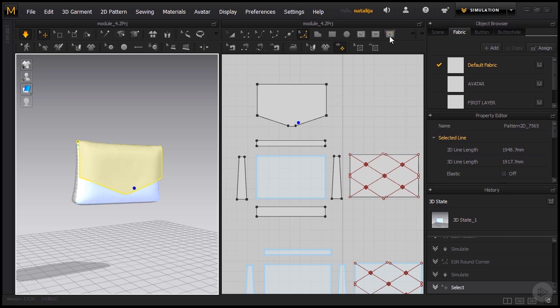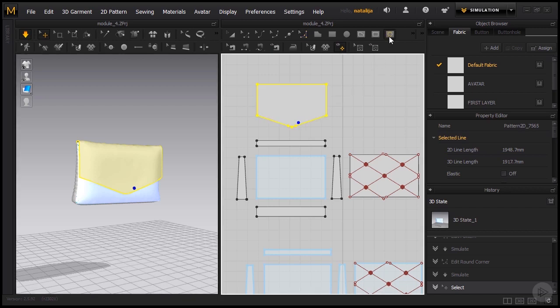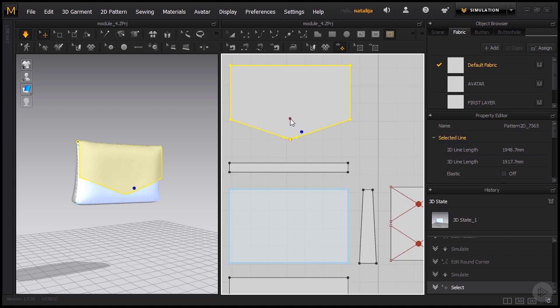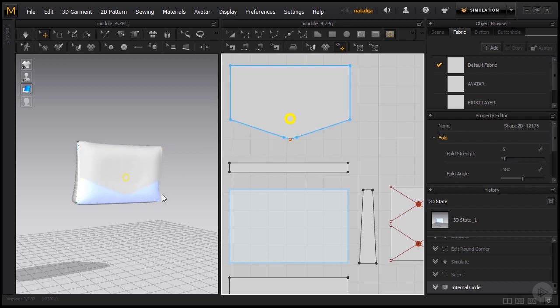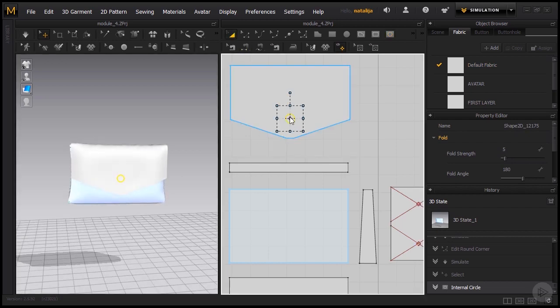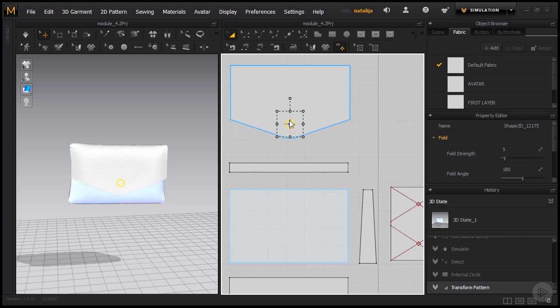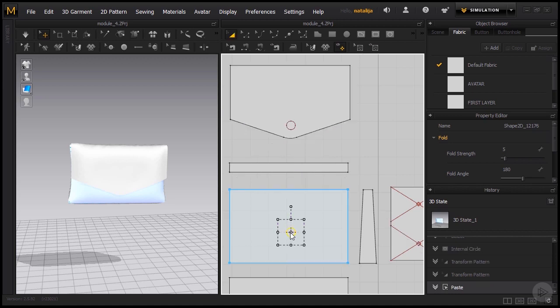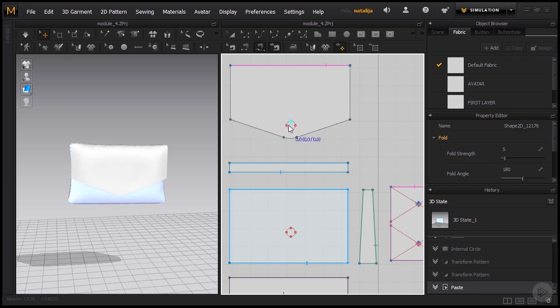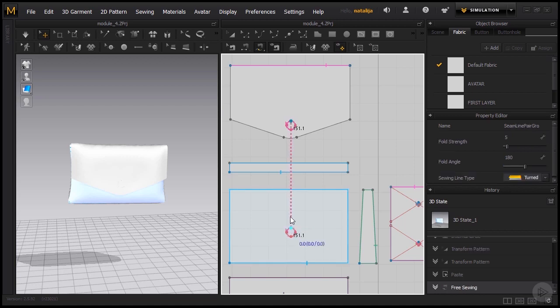Let's take our internal circle tool and position an internal circle somewhere around here. Now we can also reposition it now that we see it better, perhaps a bit lower. Something like that. Let's just copy and paste by pressing Ctrl+C and Ctrl+V. There we go. Now let's take our free sewing tool since we're going to be sewing these two circles together and basically just double click on one and double click on the other to sew them together.